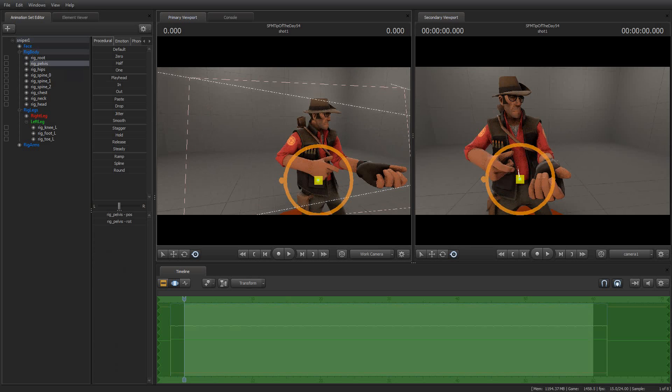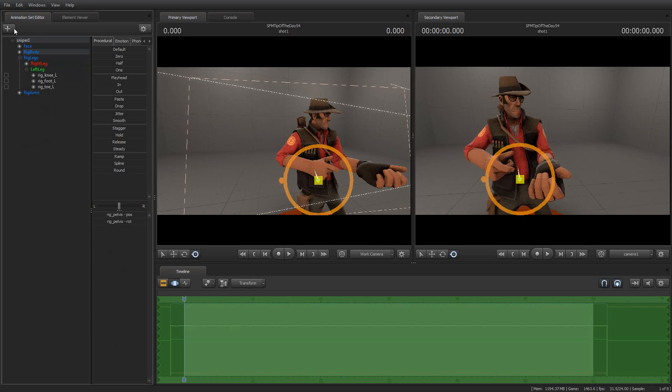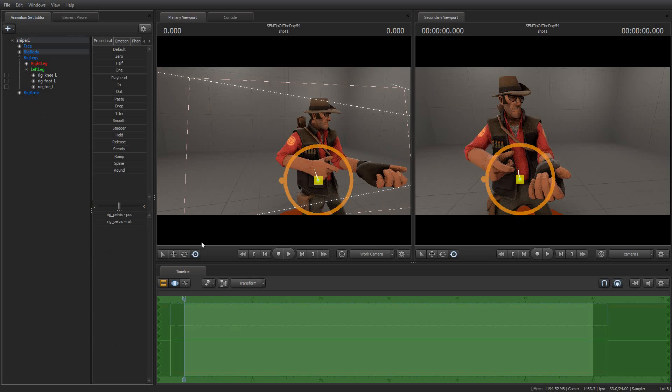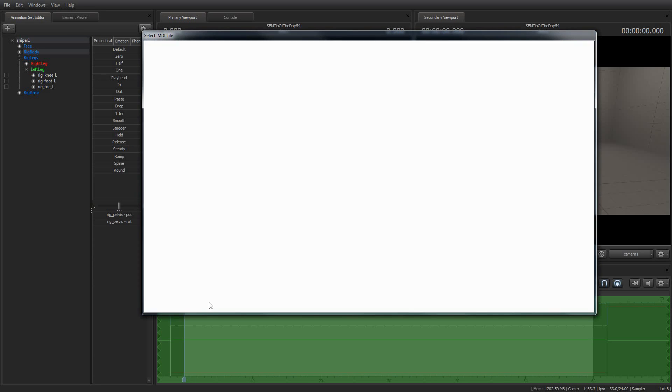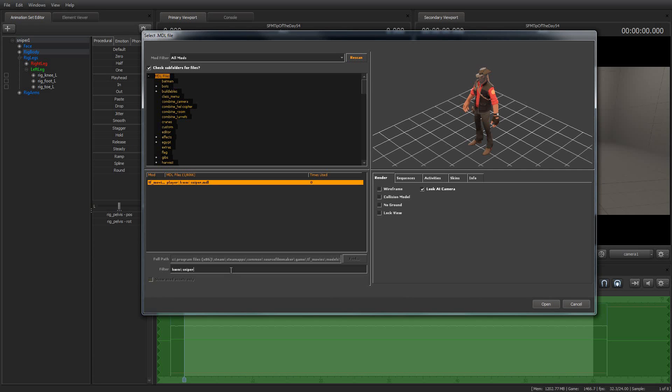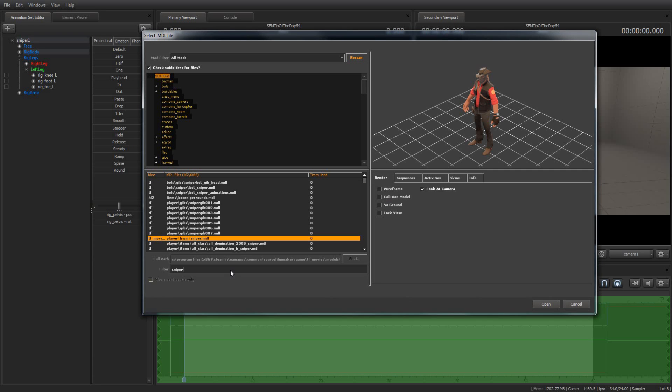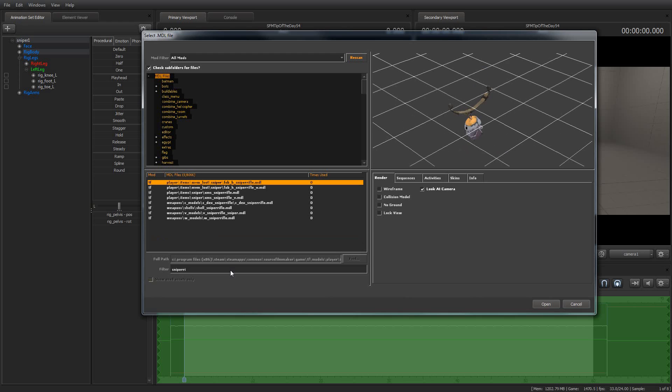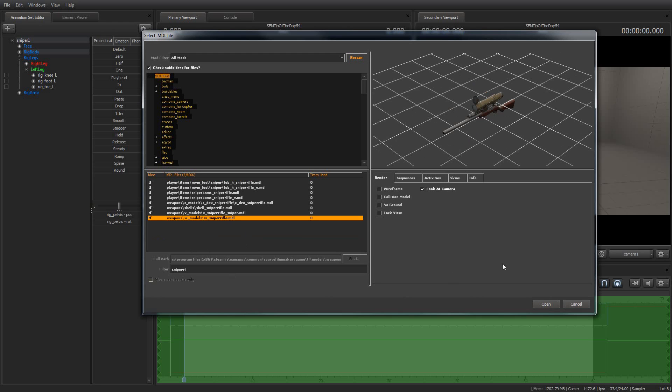But then, okay, now I want to add a weapon. And so I've attached a rig and I'm going to go ahead and create an animation set for a new model. And I'm just going to put in a sniper rifle. I think there it is. W, yeah.